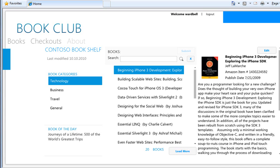Hello, welcome to the DevForce Bookshelf Architectural Tour. I'm Ward Bell, your host and VP of technology at IdeaBlade. And right now you're looking at the Bookshelf in action. Sometimes it's known as the Book Club because that's the title here, but the solution name is Bookshelf.